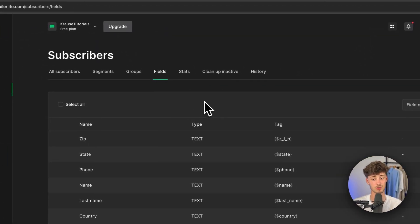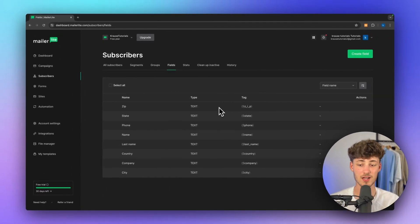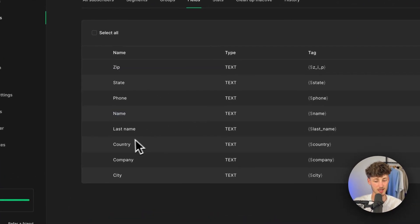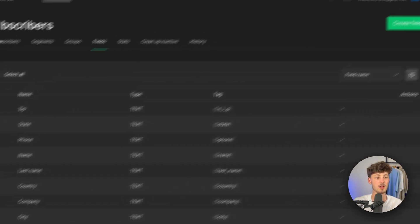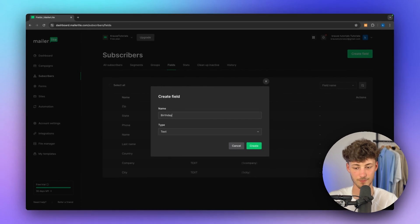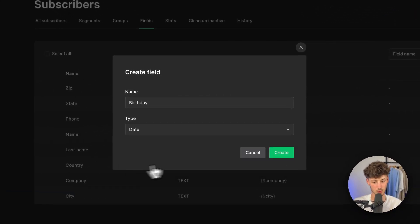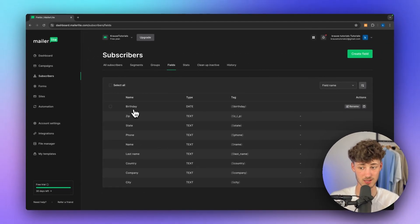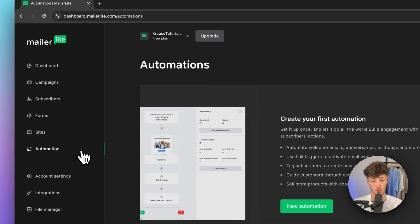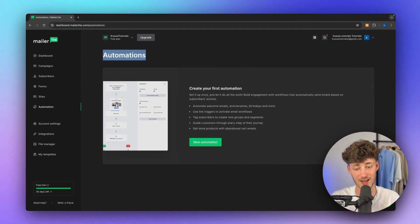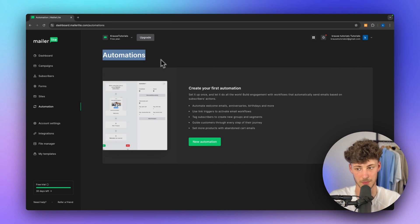Alternatively, you can also use fields right here. These fields are basically information about your subscribers — stuff like zip code, state, last name, first name, country, city, and so on. You can actually also create a new field. For example, if you want to create a birthday field, you could do so, and the type would obviously be the date. Once we've created this, we can later use it to set up a birthday automation where, whenever a subscriber has their birthday, we send out a special discount, for example.